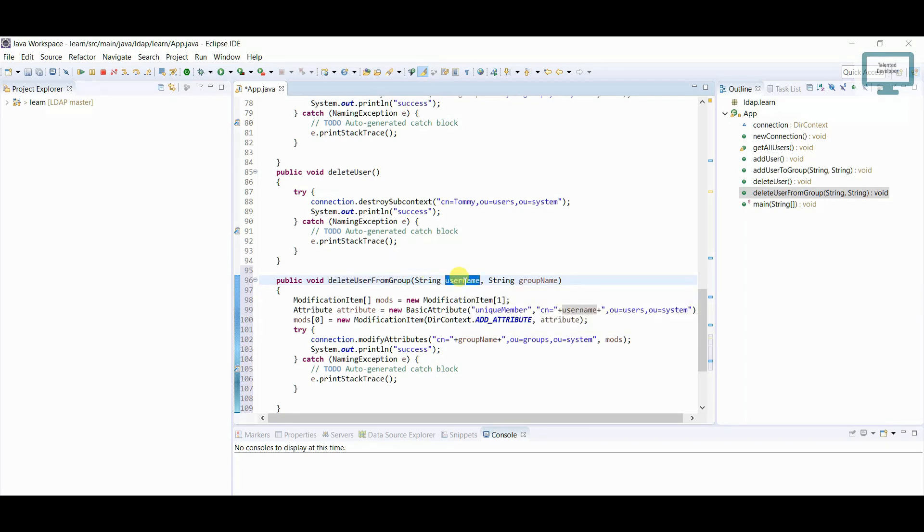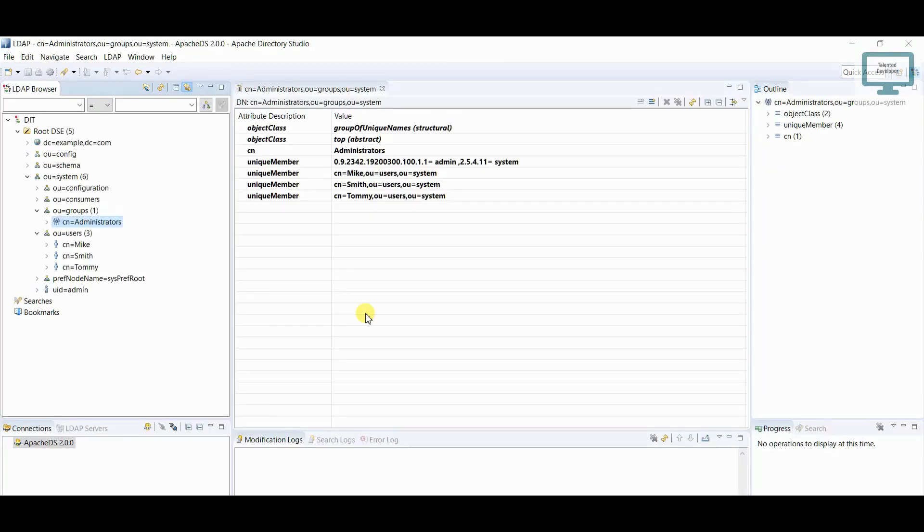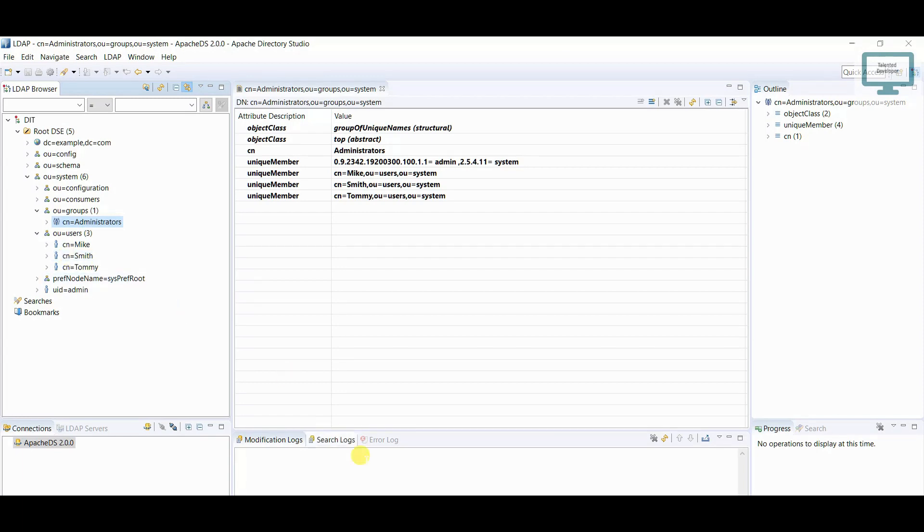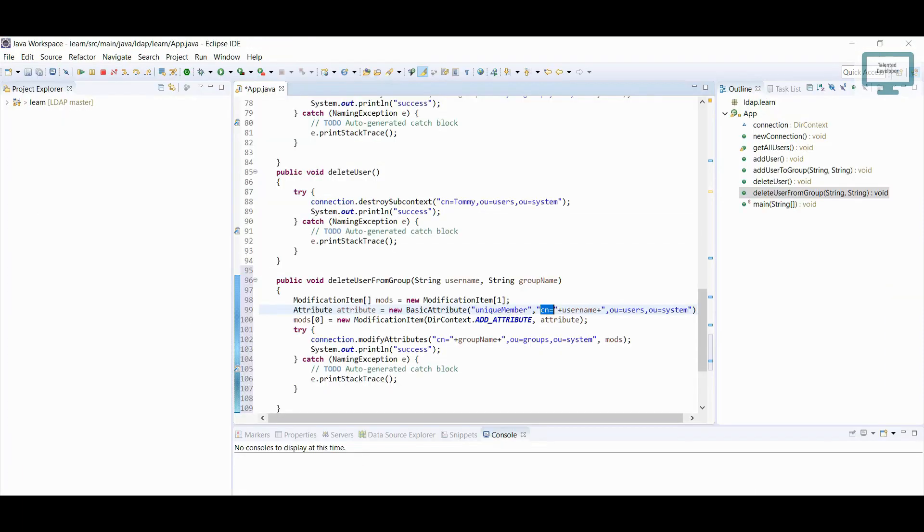Here we will pass user name, which user we are going to remove. So currently I am following CN basis, so CN you can see this CN basis I am following here, you can also see CN Mike, Smith, Tommy.